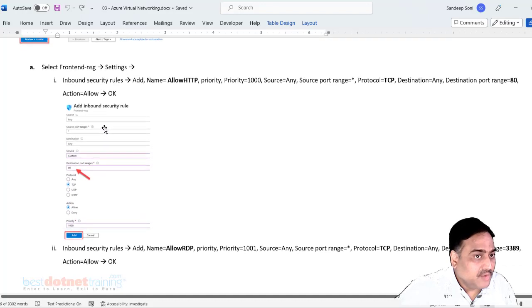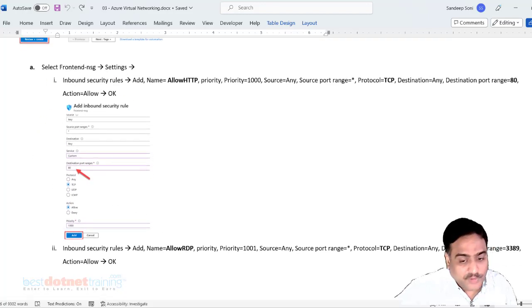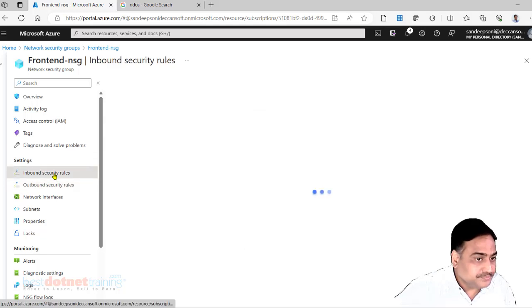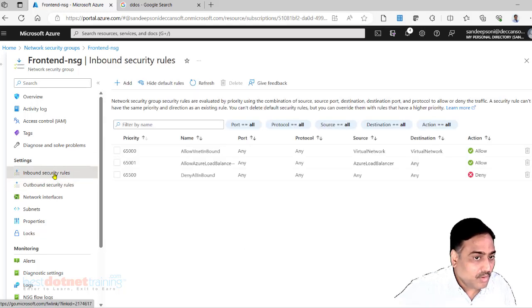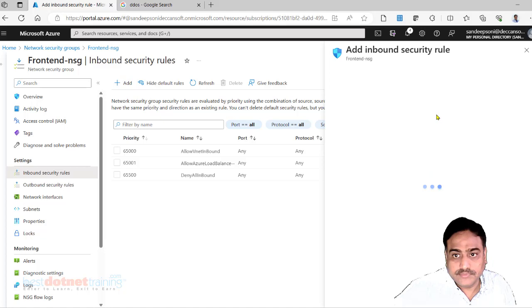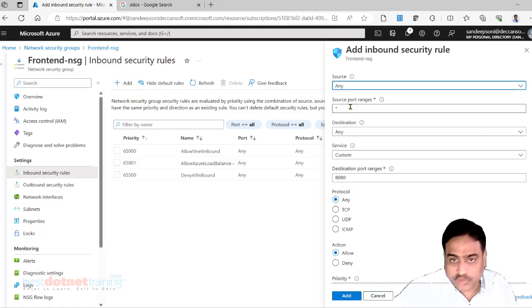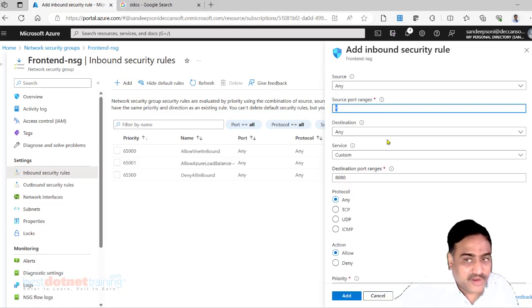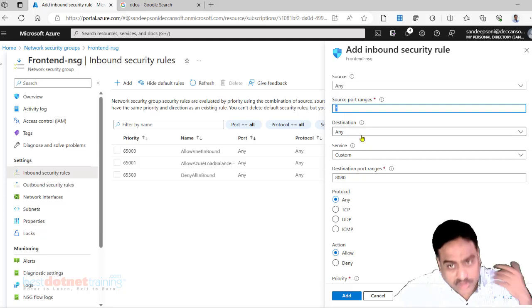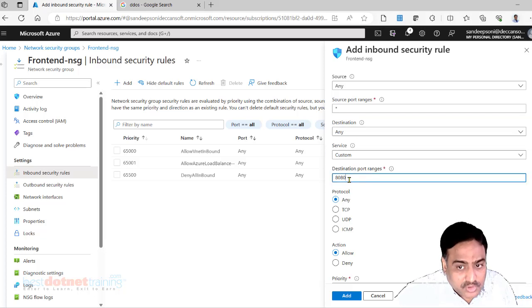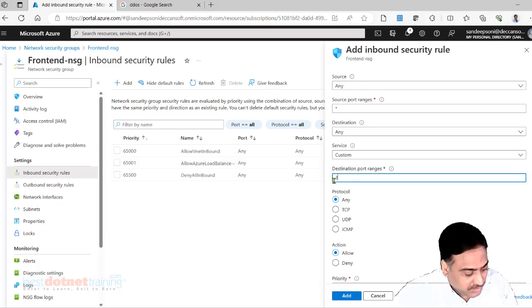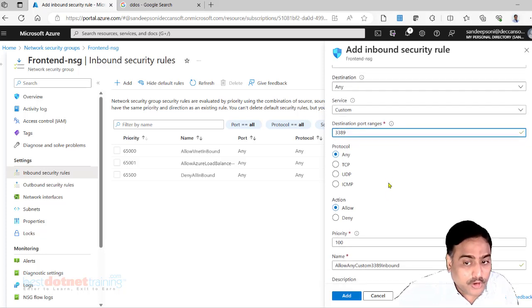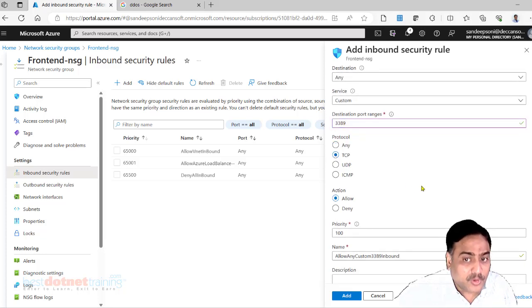So for this, go to inbound rule, add. Any source, any port, I don't care from where the request comes to any machine, and I want to allow port number 3389, which protocol? RDP uses TCP protocol.